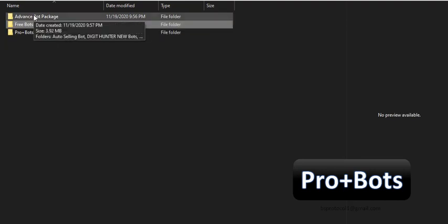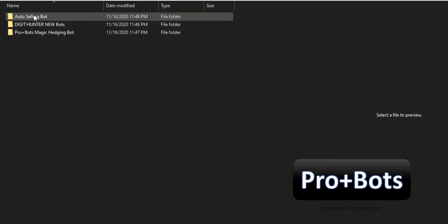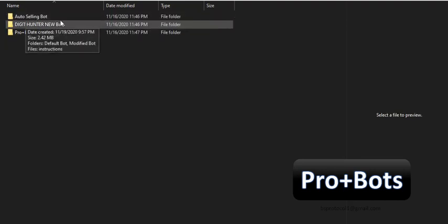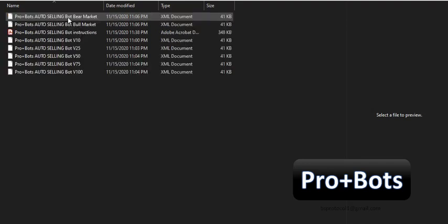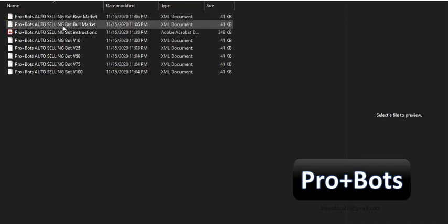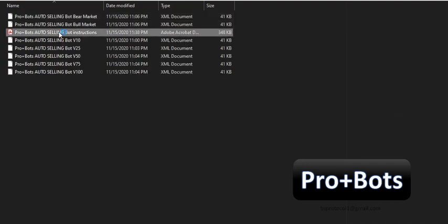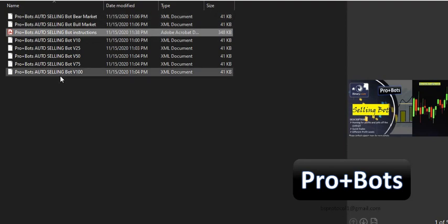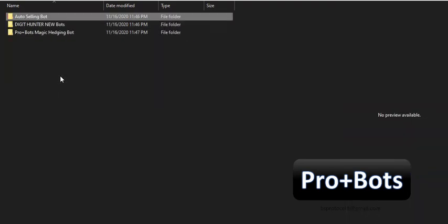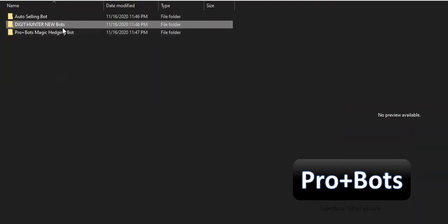Premium BinaryBots include Auto Selling Bot, Digit Hunter Bot, and Magic Hedging Bot. For all Premium Bots, you will receive 7 BinaryBots for 7 markets. Therefore, you can try all of them in the virtual account and choose the best bot for you.